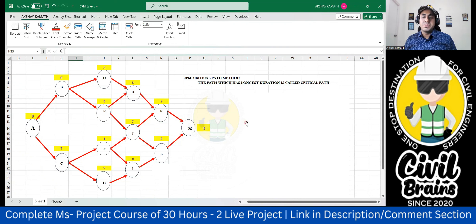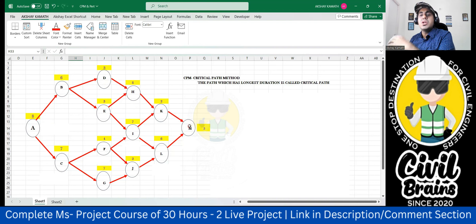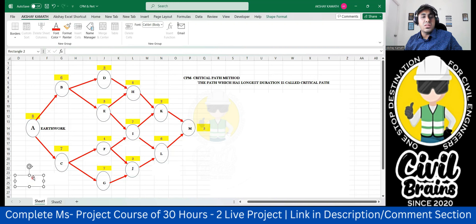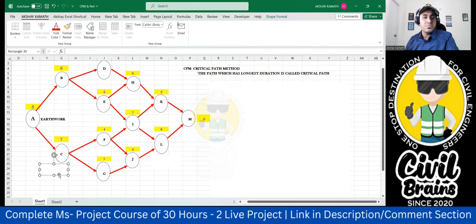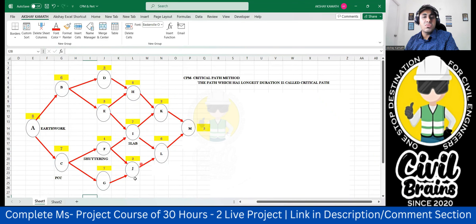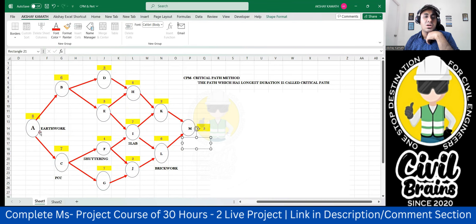We'll understand this through an example. We have different activities: A, B, C, D, E, F, G, H, I, J, K, L, M. Practically these can be earthwork, PCC, shuttering, brickwork, reinforcement, starter concrete, premium concreting, curing, de-shuttering, slab casting, and so on. But for now, we'll use the letters A through M.